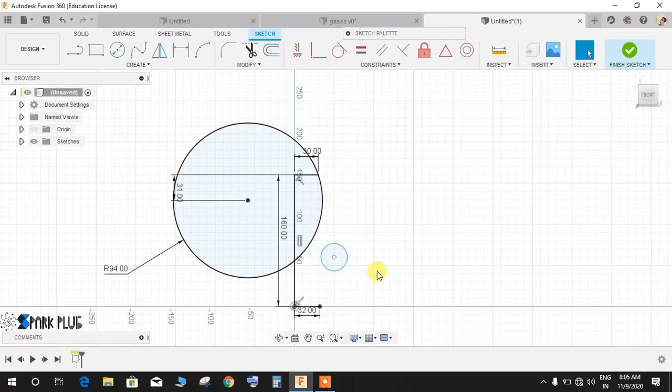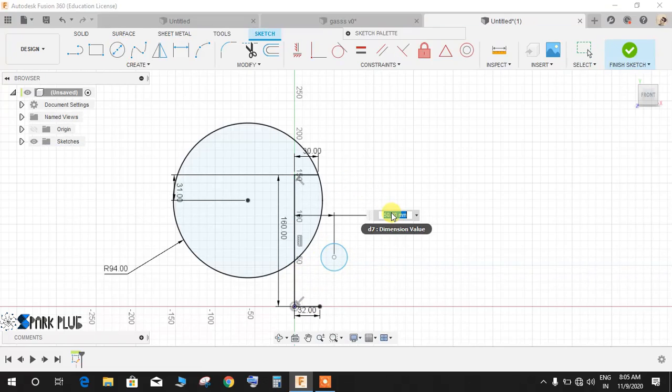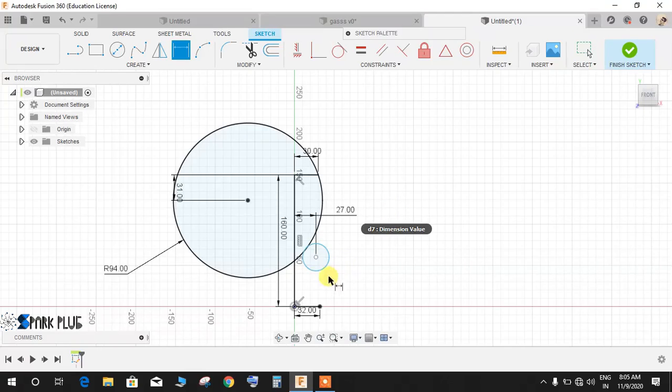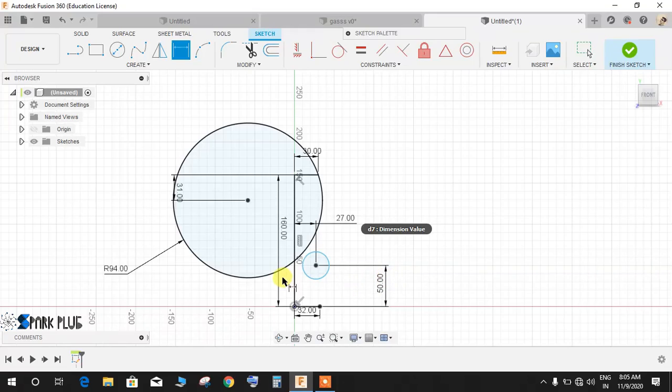Now press C again, draw a circle like this. Press D for dimension, this dimension is going to be 27 mm and the distance from the bottom, this will be 50 mm like this.